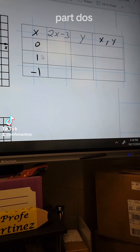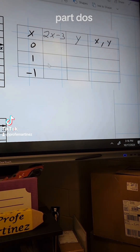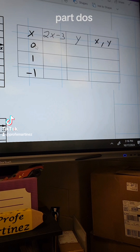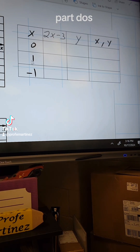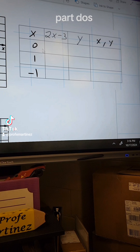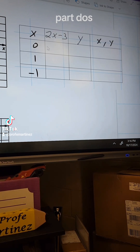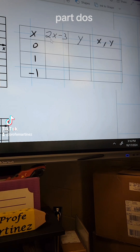As you can see, I already made my table. I pick the smallest points possible, or close to zero. You can pick any points you want, but I pick numbers that are very close to zero because they're easier to multiply and subtract. This equation has 2x, which means 2 times X.